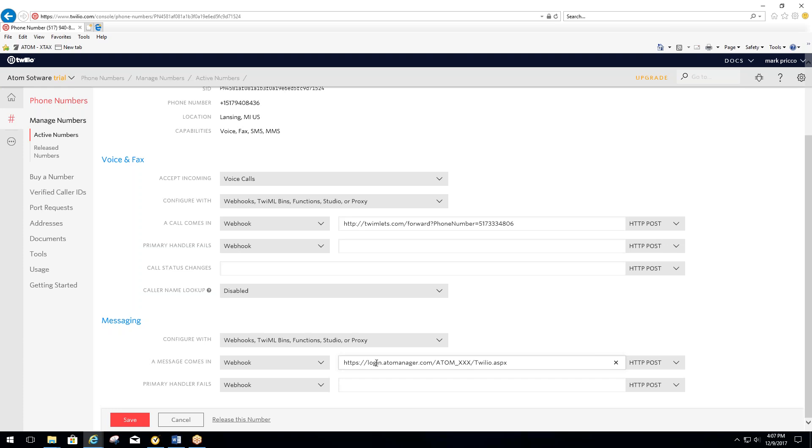Where it says login, if you guys are on the login2 server, then it would be login2. You should know what your URL is. If you do not know what this is, just call our office, but this should be the same as what you're logging in with your normal Adam software. The only difference is at the end, it's got a forward slash Twilio dot ASPX.